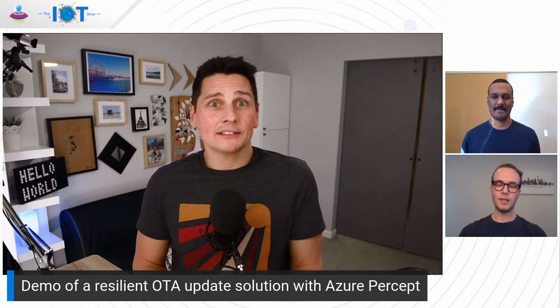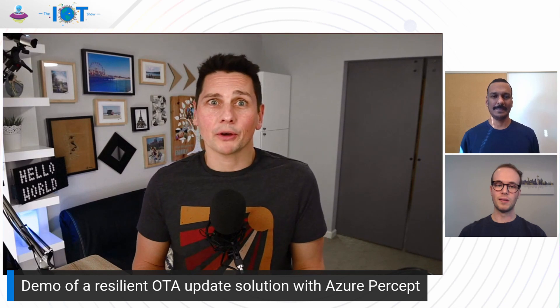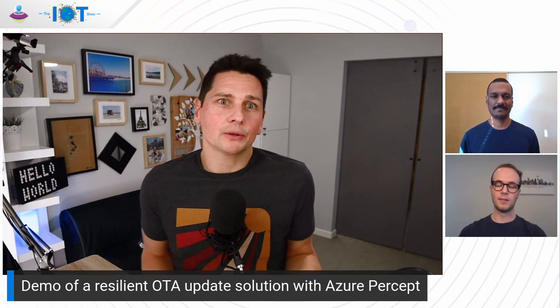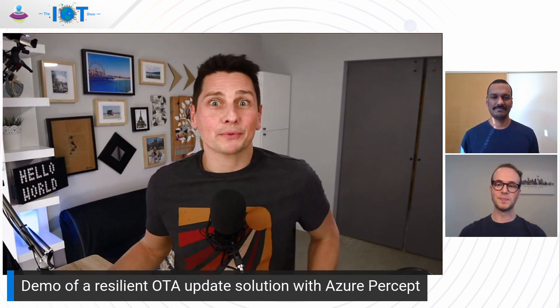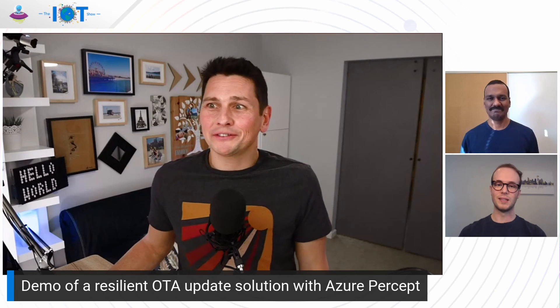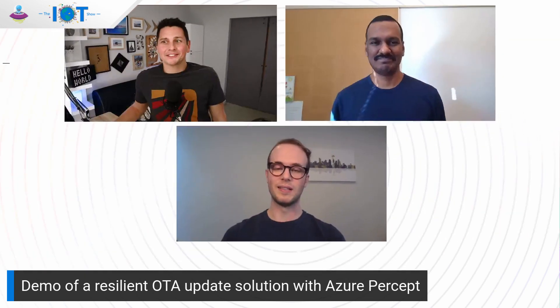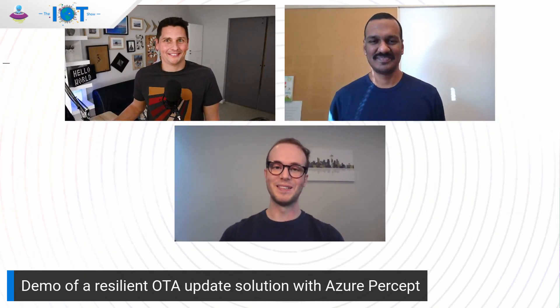Today with Alex and Saravanan, we'll look at a demo of a resilient over-the-air update solution with the Azure Percept Dev Kits. Alex, Saravanan, thanks for joining us today. How are you? Good. Thanks, Olivier.